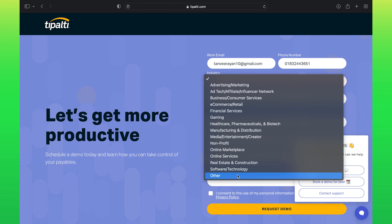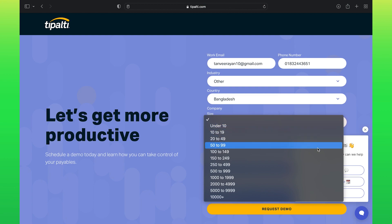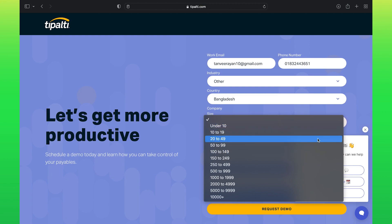Then select an industry from the given list. Now select your country, and select your company size.